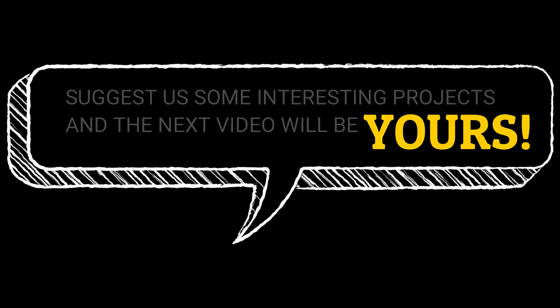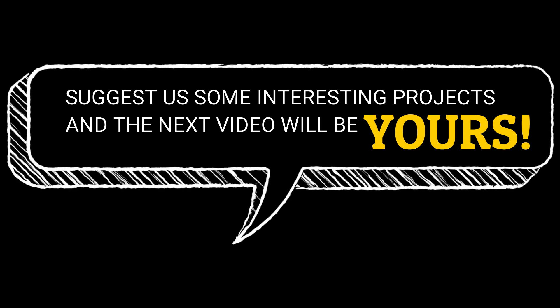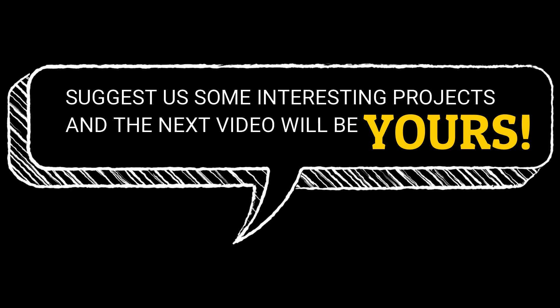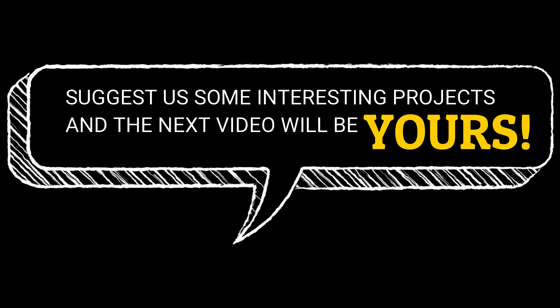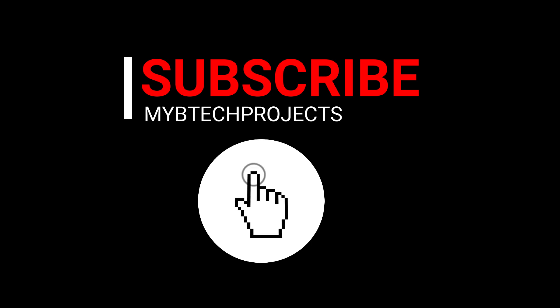Thank you for watching this video, give a thumbs up if you like it. Suggest us some interesting projects in the comment section. Subscribe our channel for more videos, do like and share it with your friends.